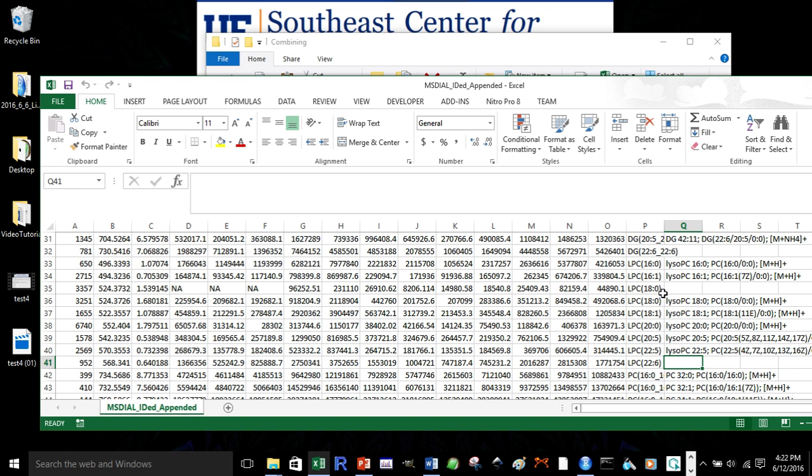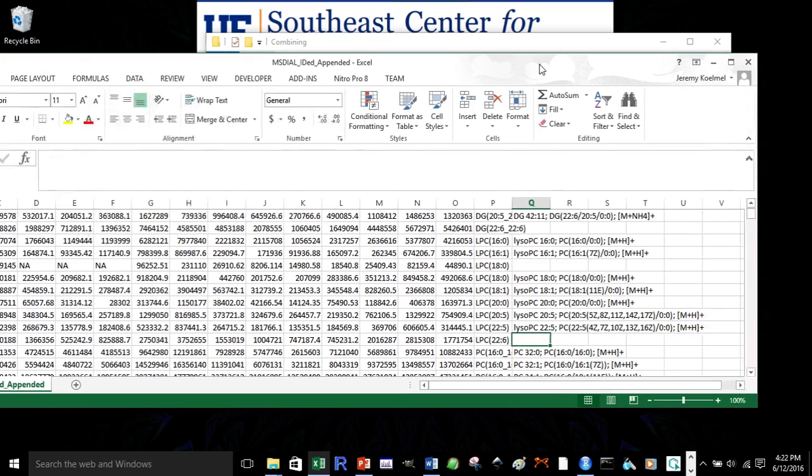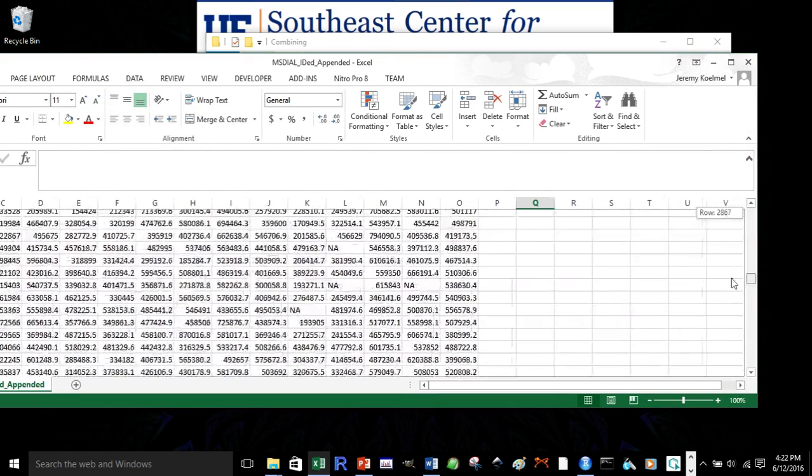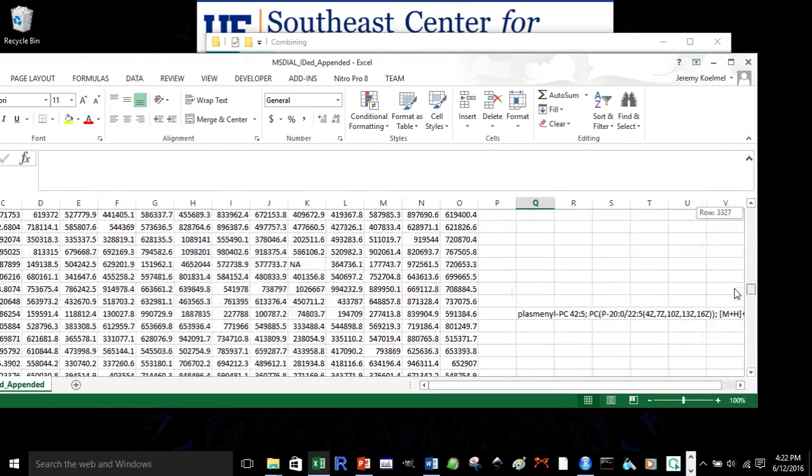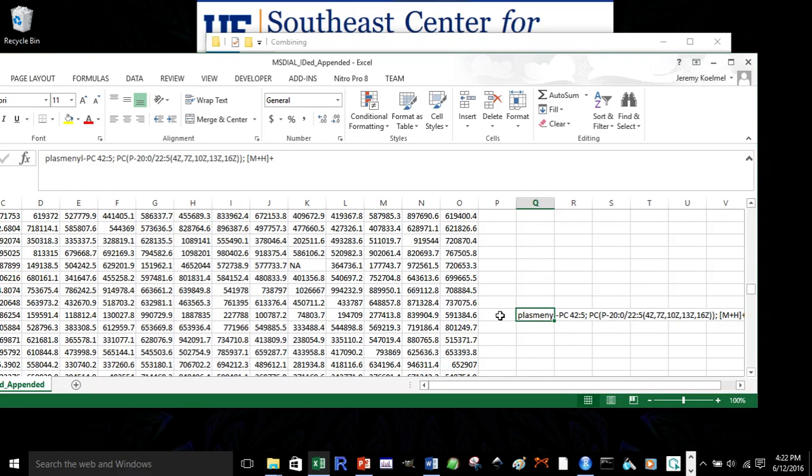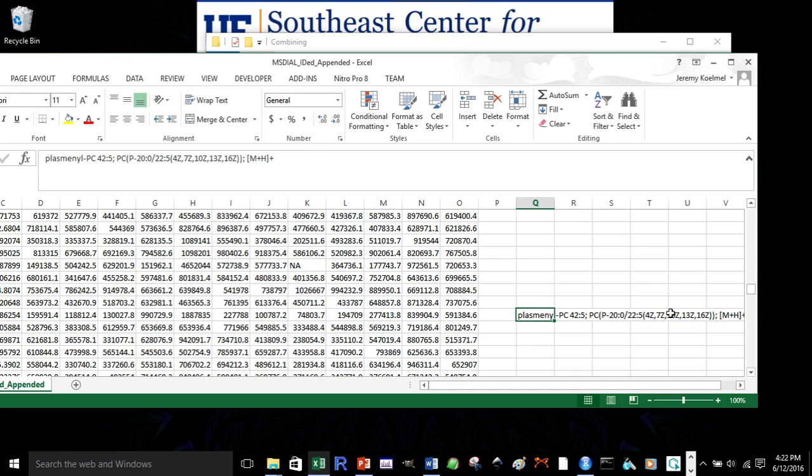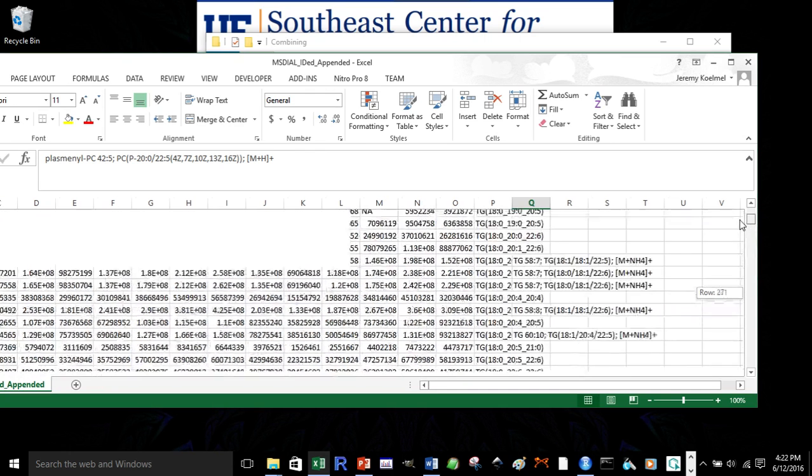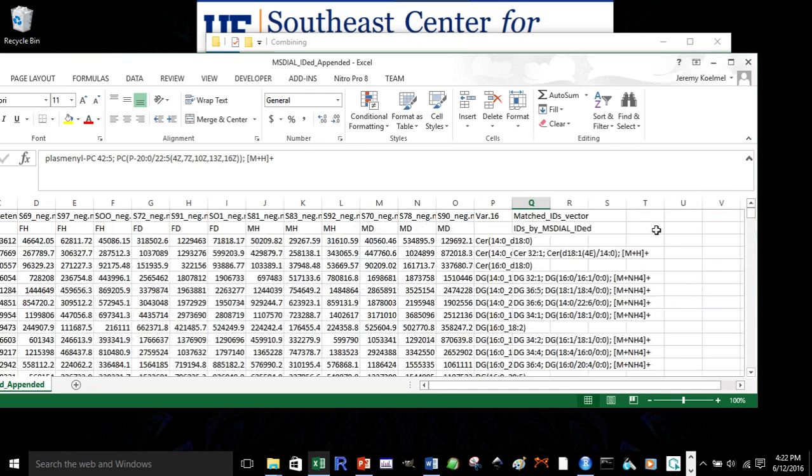In addition, if we scroll down, we can see that there's some identifications in MS dial for features that were not obtained in lipid match.